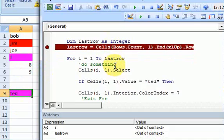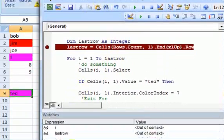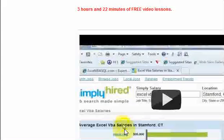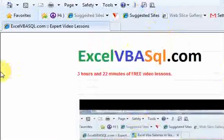And let me know if you have any questions. And remember, go to Excel VBAsql.com for more videos.